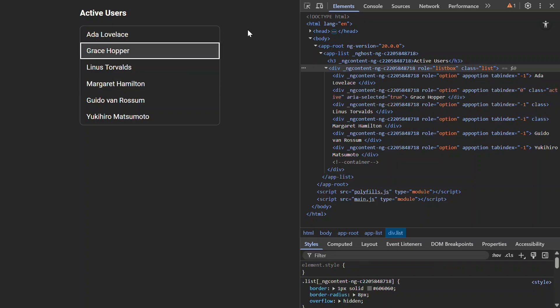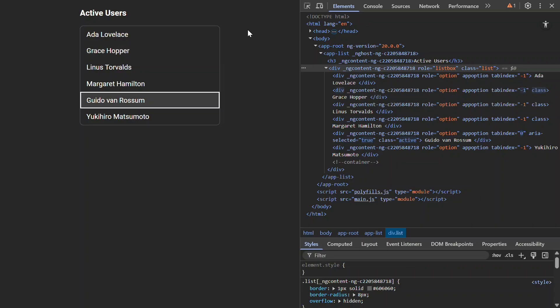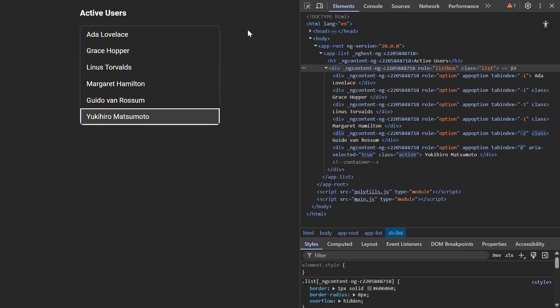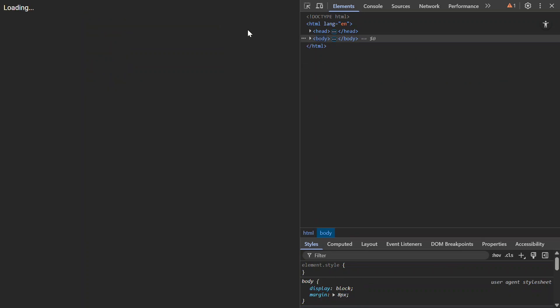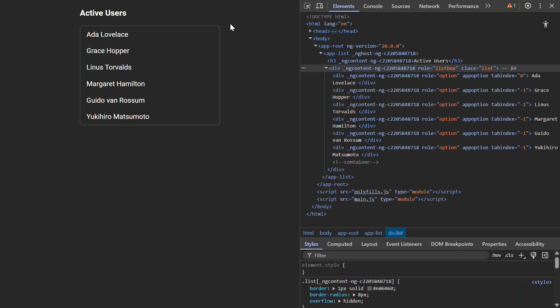But, when we try to use the arrow keys after clicking, it doesn't quite work right because we never updated the Key Manager on Click. Also, you may not have noticed this, but if I refresh, then tab to focus, while the first item is focused, it's not actually active. There's no active class or aria-selected attribute on the item. So, let's fix these issues.